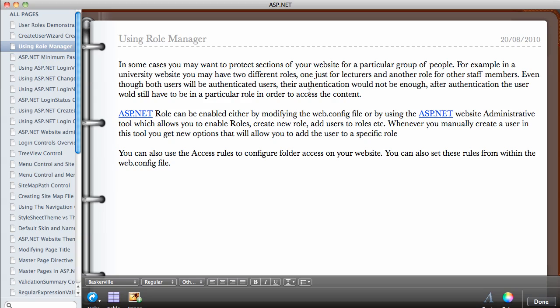So I just want to show you a very brief overview of how to enable roles in your website. In the next video we're going to see how we can use the create user wizard to actually add users to our roles from within our registration form. Thank you.